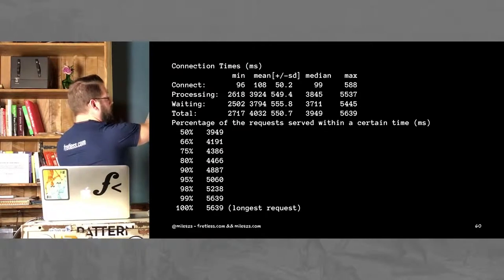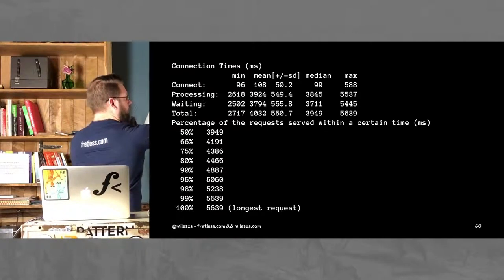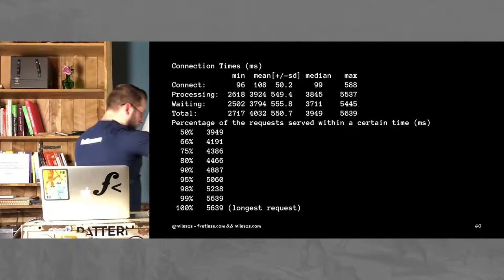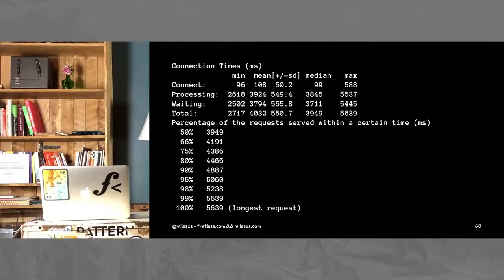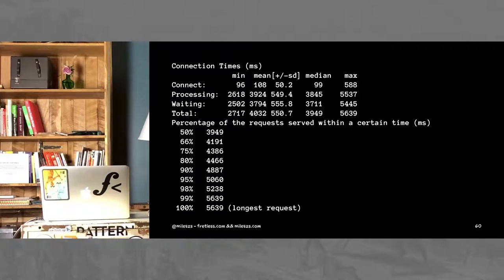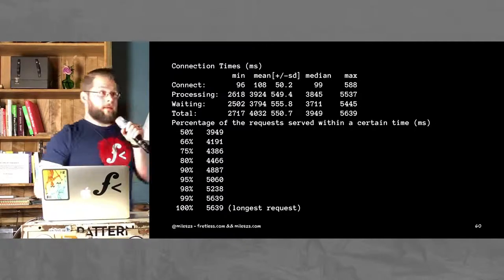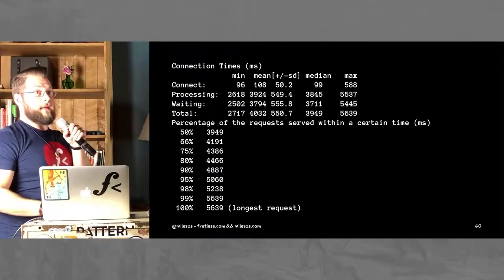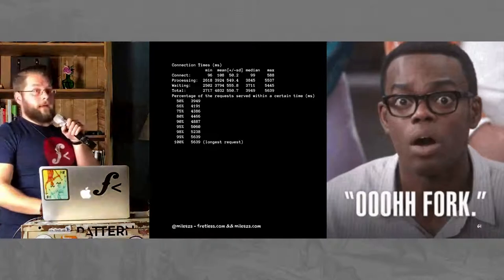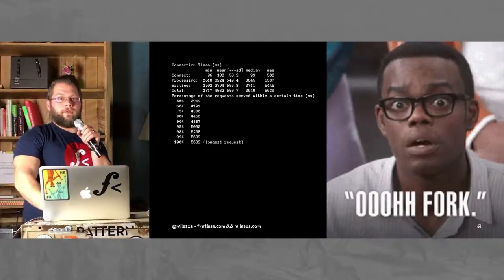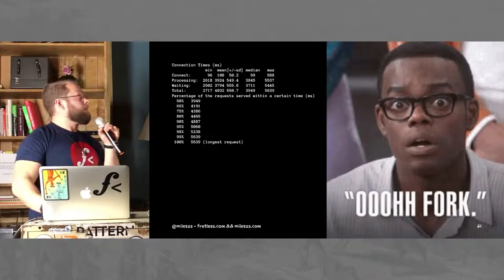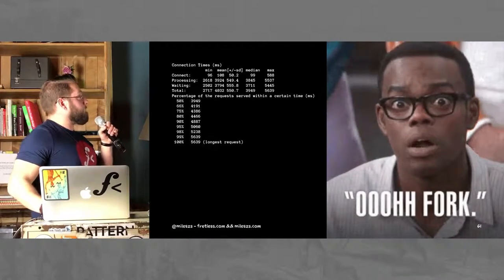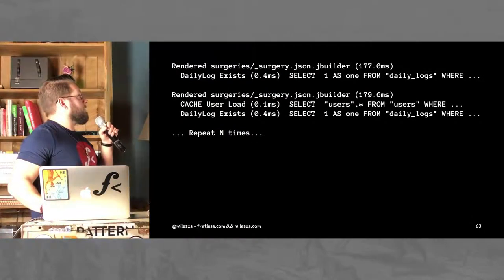And then, percentage of requests served within a certain time, as it says there. So, if you look, right here, median, about 4 seconds. Maximum, 5.6 seconds. For a pretty simple, frankly, endpoint, that I happen to know in this case, do not have that much data in there. So, I was not real stoked on those numbers. Turns out it is slow.